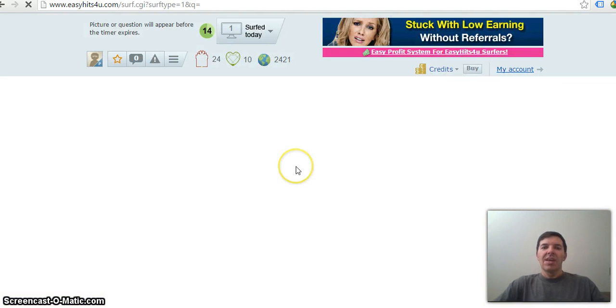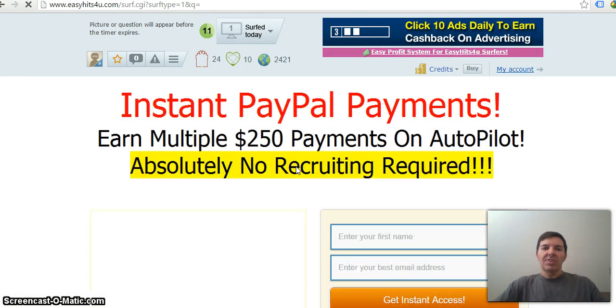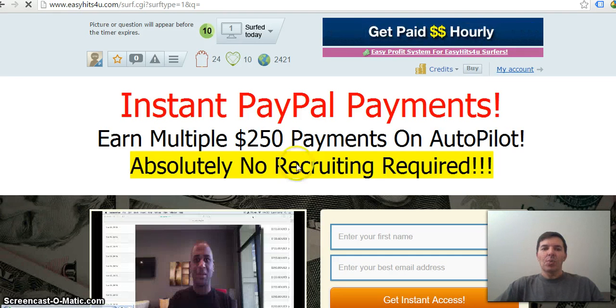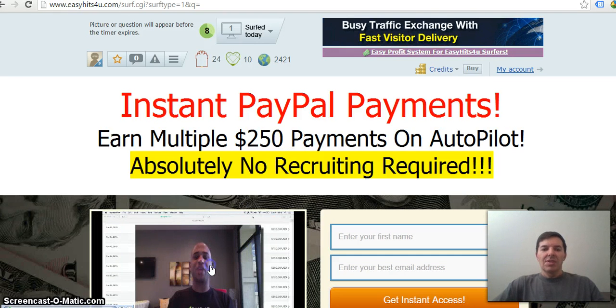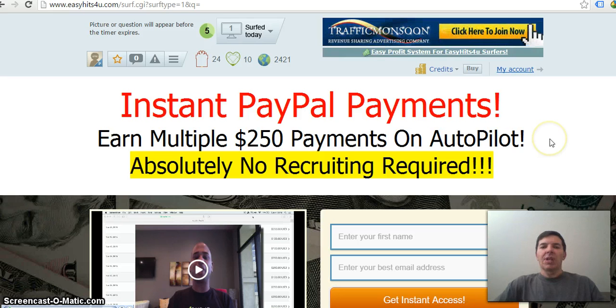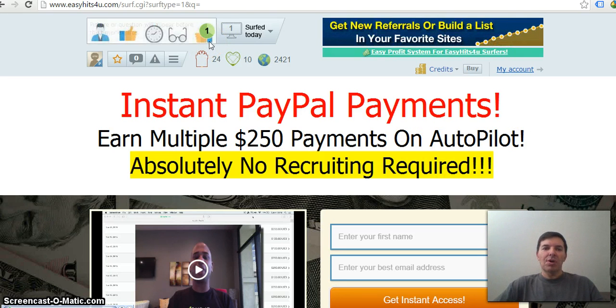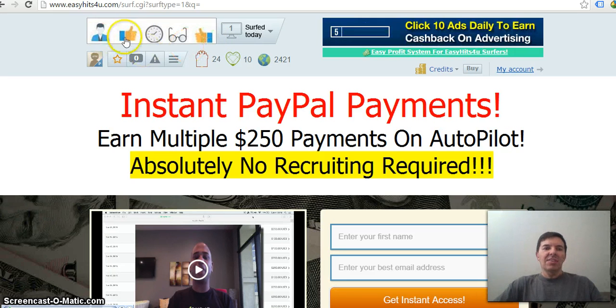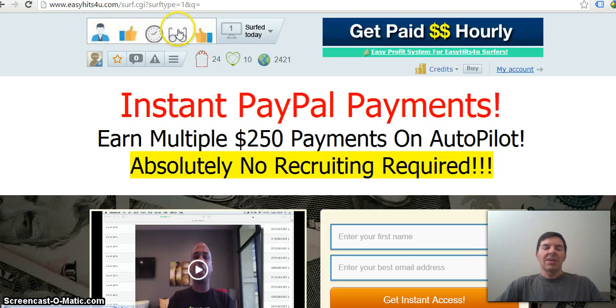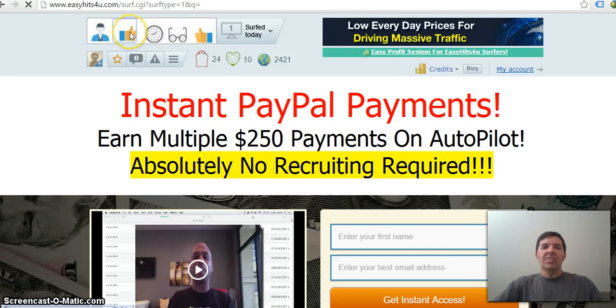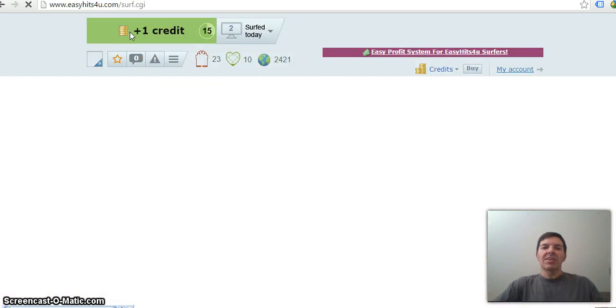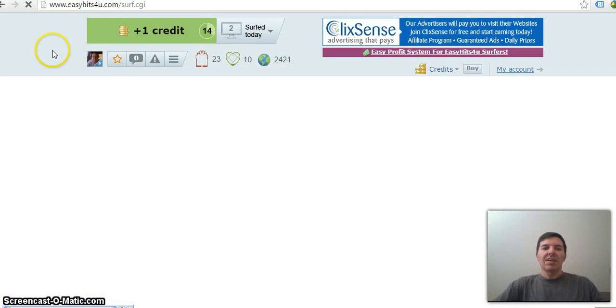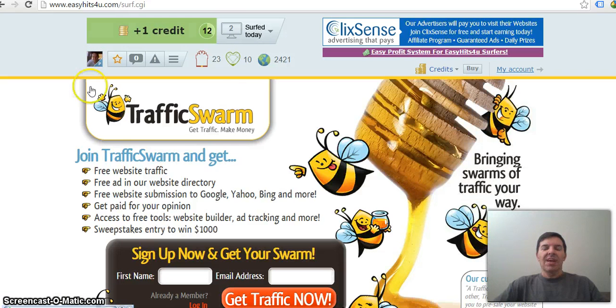Start surfing and then you'll watch for 15 seconds another person's video or a web page or landing page. You've got to wait until that 15 seconds pass and then you must click the same or similar feature and then it will show you another website and then you'll earn credits.